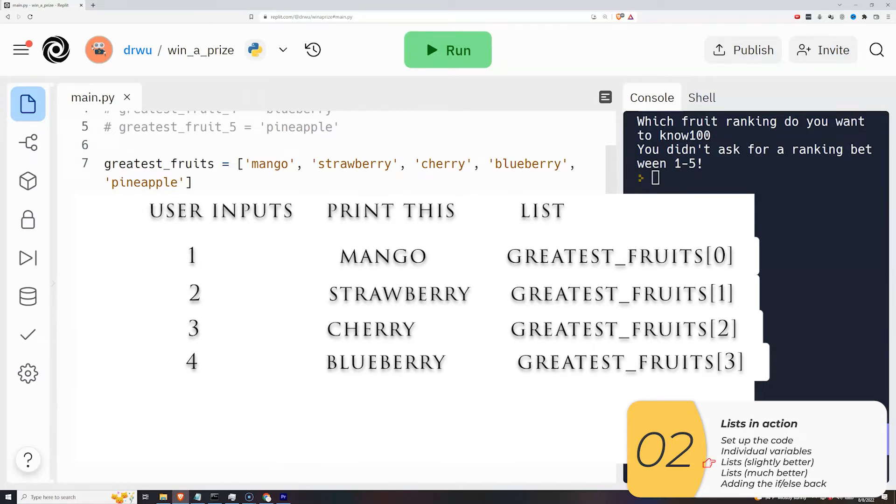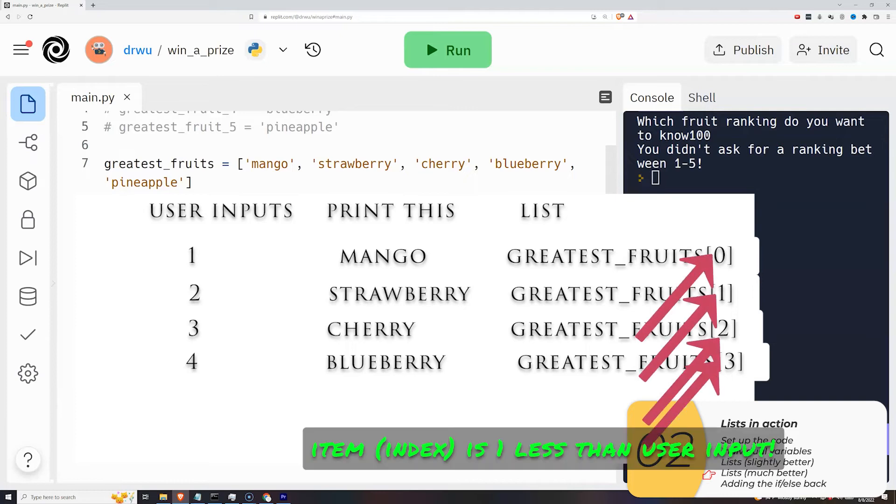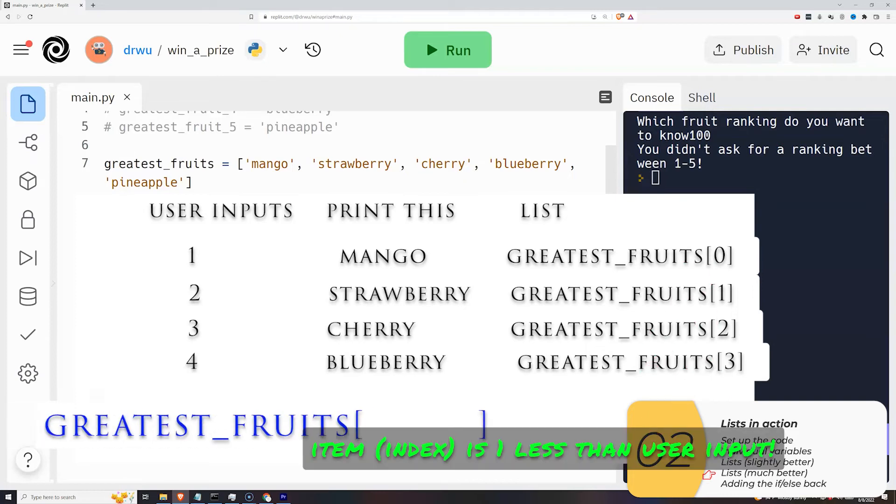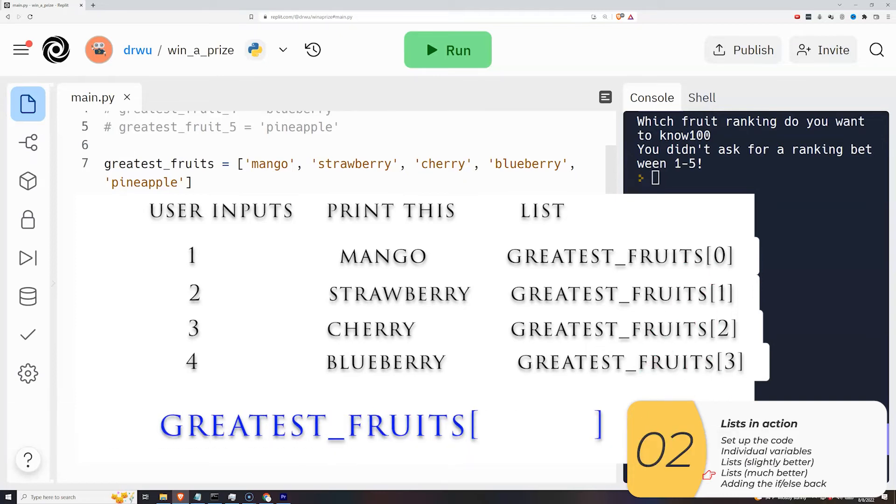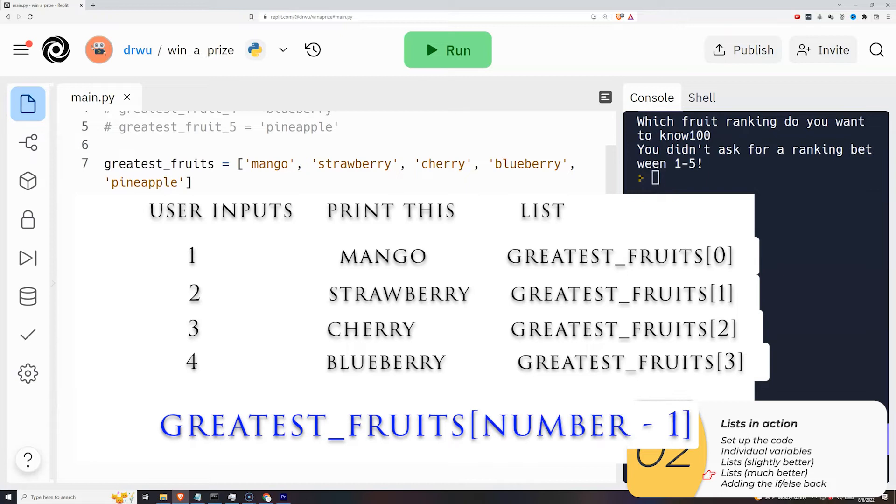So if you look, there's a pattern. We're always printing out an item from the list, list bracket item, and which item number or which index is it? Well, it's always 1 less than what the user inputs. So we can combine all this and say that as long as the number is between 1 and 4, we are printing out greatest_fruits bracket, and inside the bracket is number minus 1.